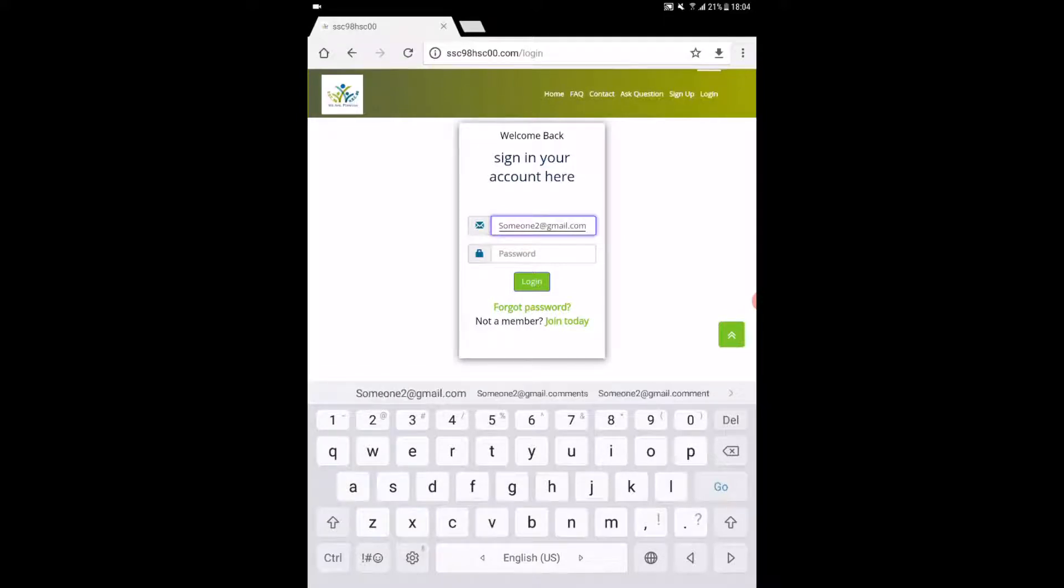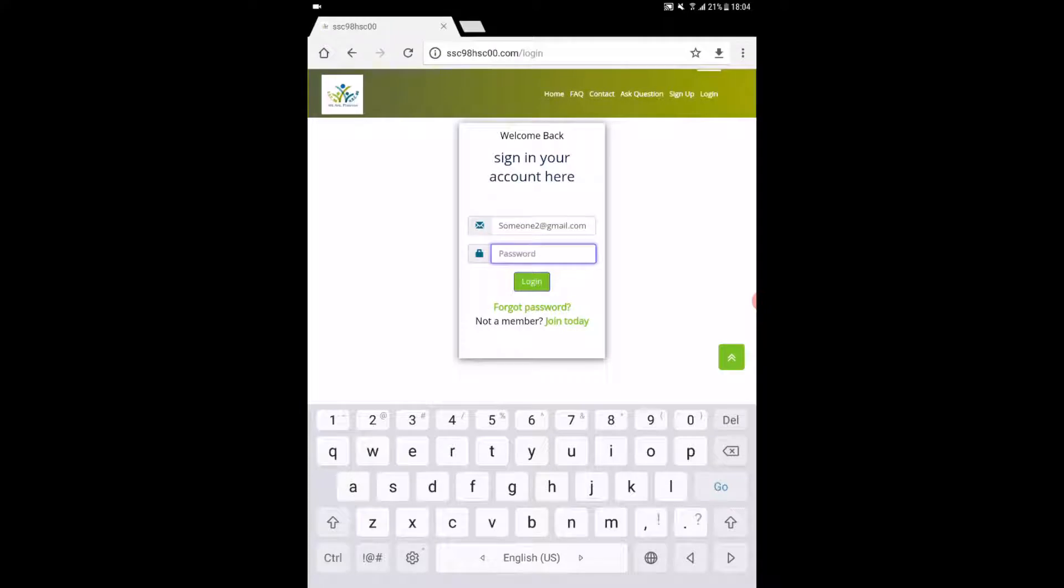Here comes the login page. Put your email ID and password correctly, which you gave in the registration process, and click to login.